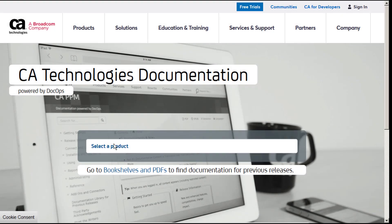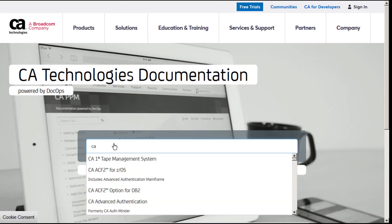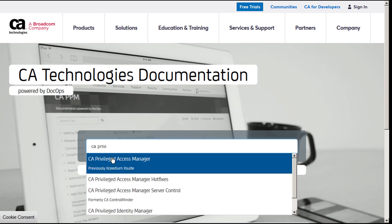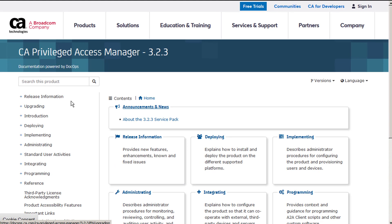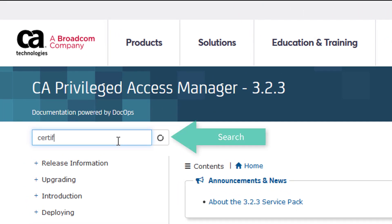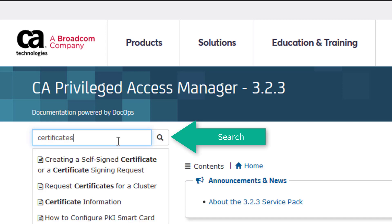You can find all the steps for this procedure at docops.ca.com. Go to CA Privileged Access Manager and search for certificates.